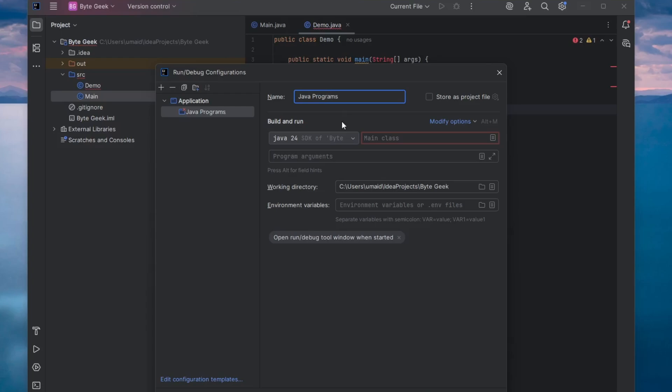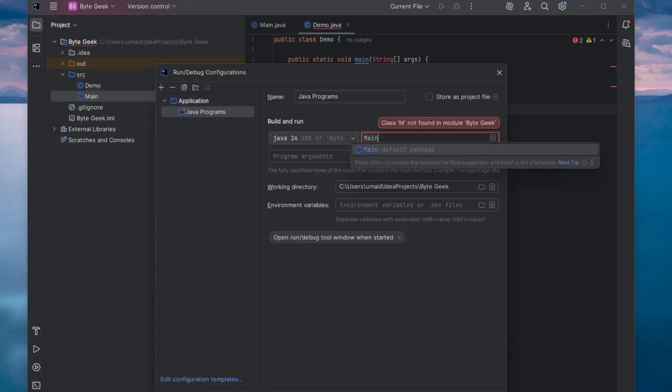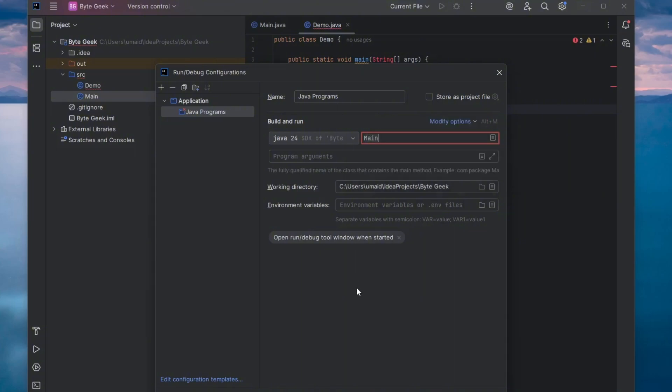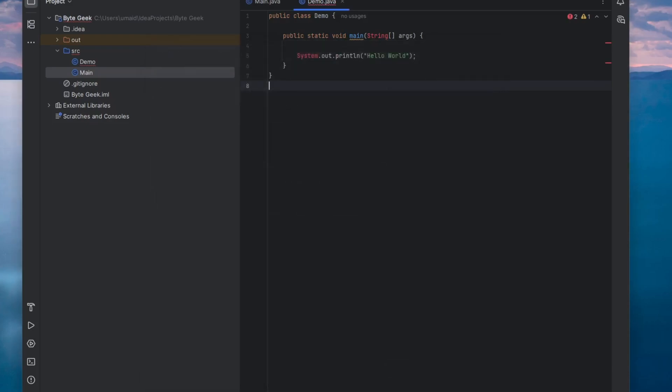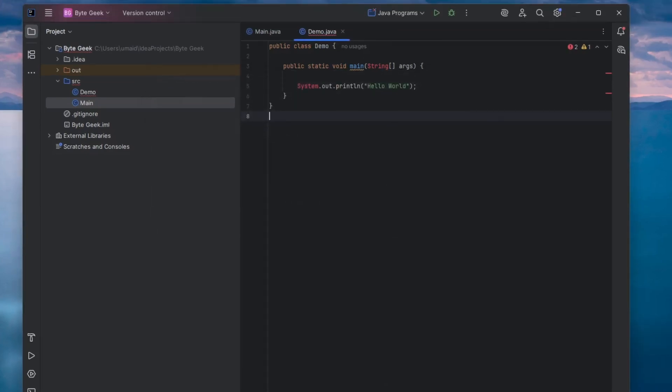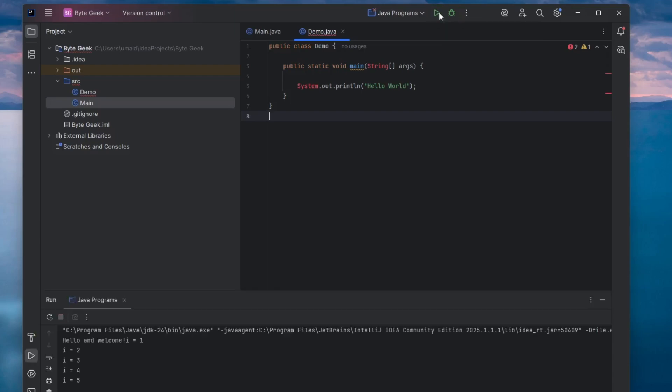In the Build and Run section, find the Main Class field, type Main, and then select the appropriate suggestion for your main class. Once everything is set, click OK to save the configuration. Now you'll notice that the Run button has appeared at the top. Click it to run your code, and you'll see the output appear, confirming that your program executed successfully.